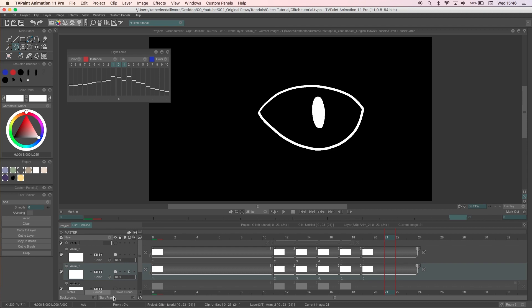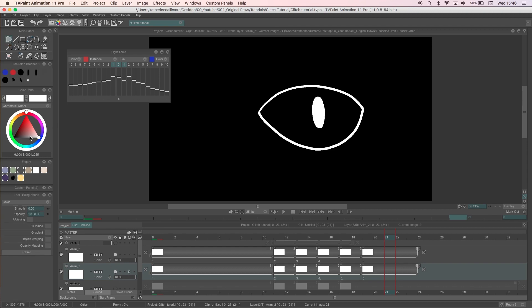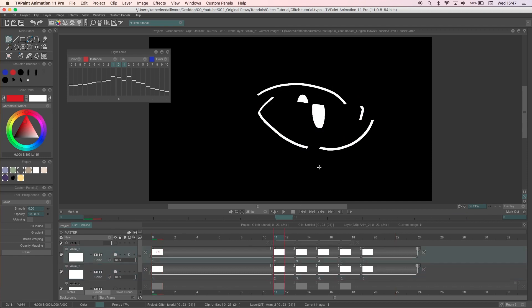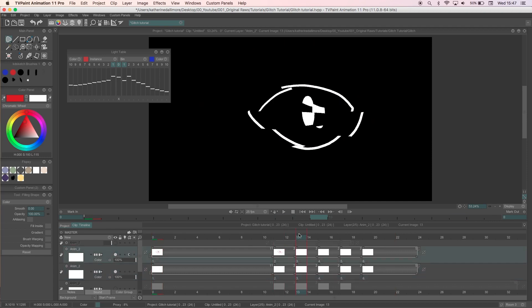In TVPaint I'll do this by locking the layer transparency and use the filled stroke. Using a bucket tool or a large round brush works just as well too.